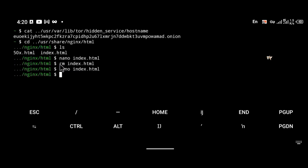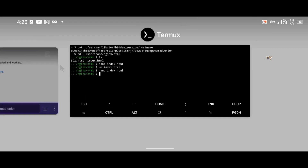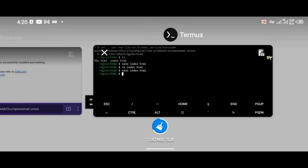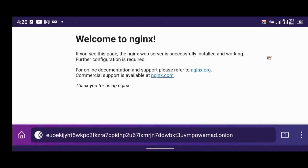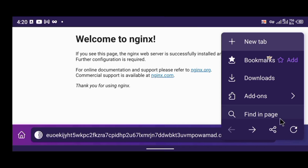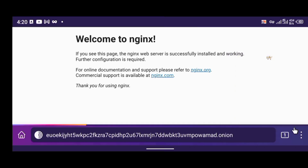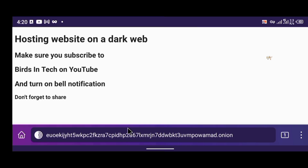After saving the new file, go back to the Tor Browser and refresh the page. As you can see it has changed from the Nginx welcome page to 'Hosting website on the dark web — make sure you subscribe to Basing Tech on YouTube, turn on your notifications, and don't forget to share.' This is how you host your own website on the dark web.